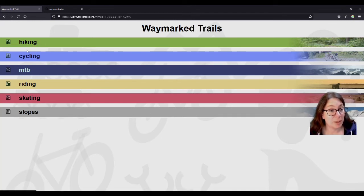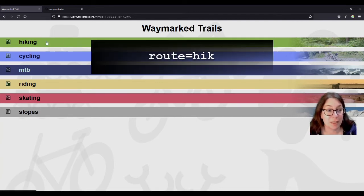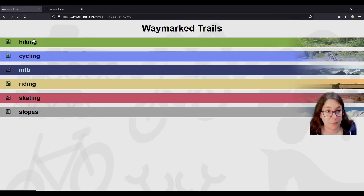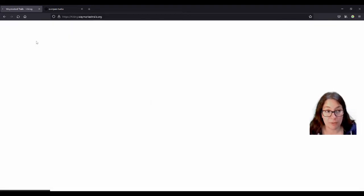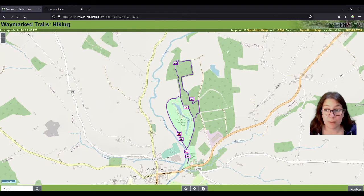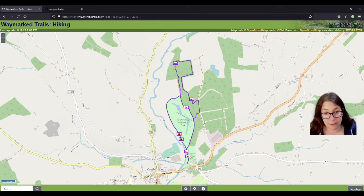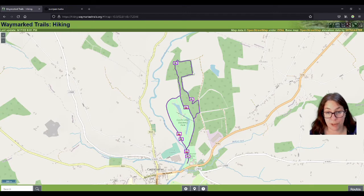You can choose between all these types of routes. Remember when we created the relation, we put in route equals hiking — and these are the other route types you can use. Since this series is about hiking, I'll stick to hiking. Clicking on that opens the map — OpenStreetMap, obviously. I've already zoomed in on Castle Comer Discovery Park, and you can see that there are two trails mapped here. This is the longer one, which is the one I actually walked.